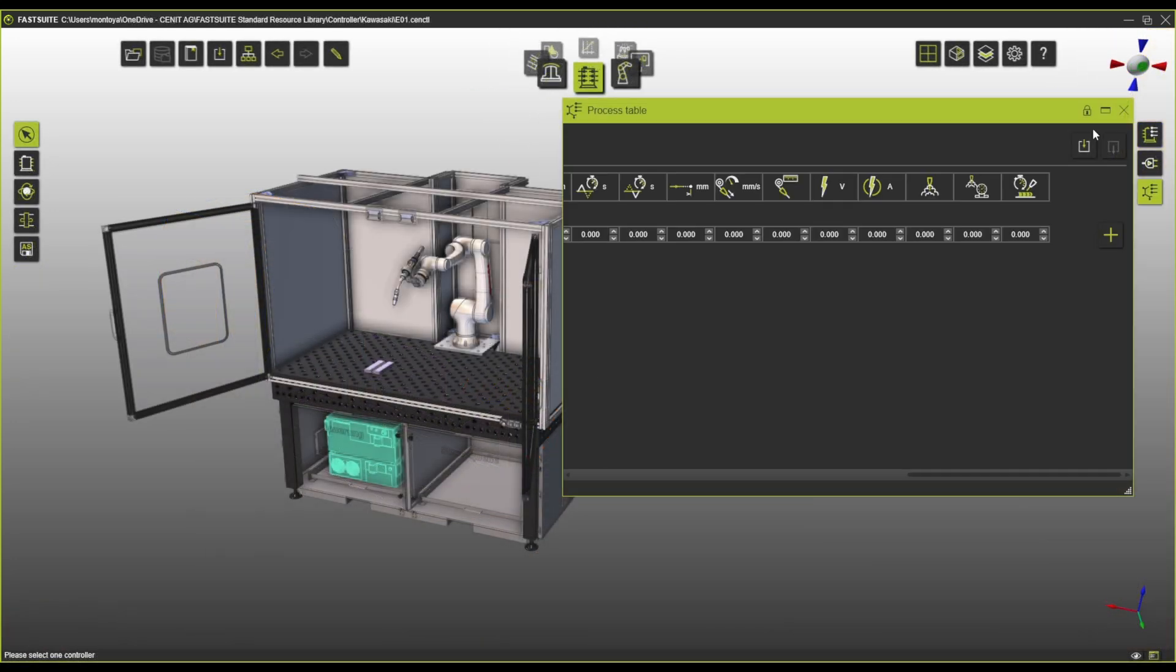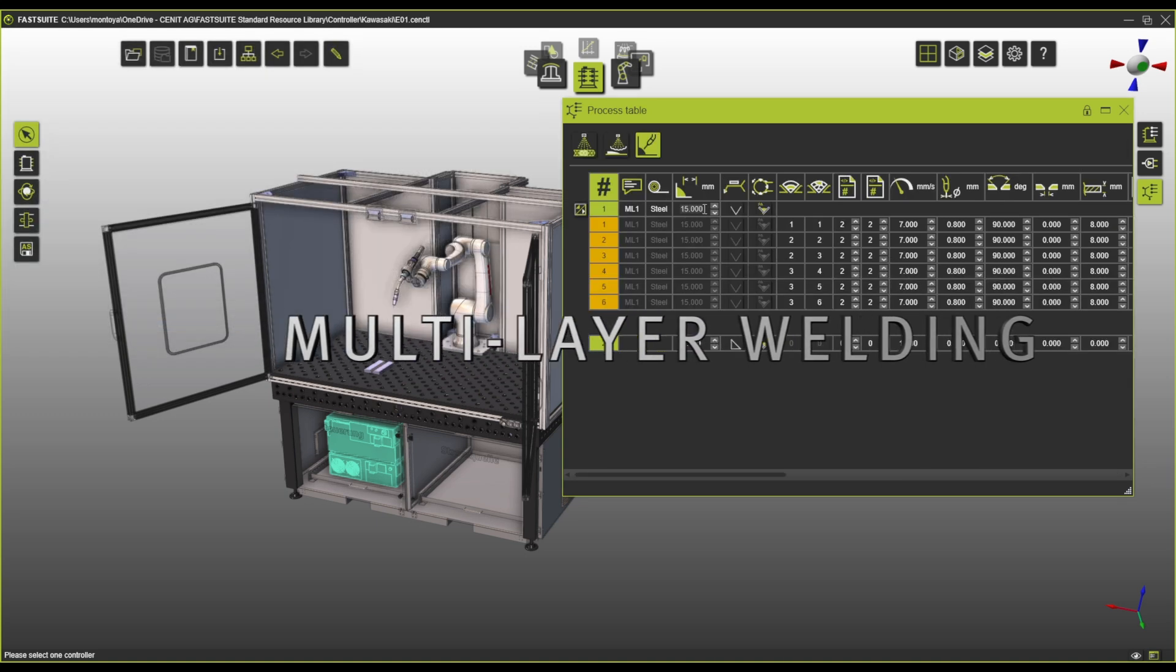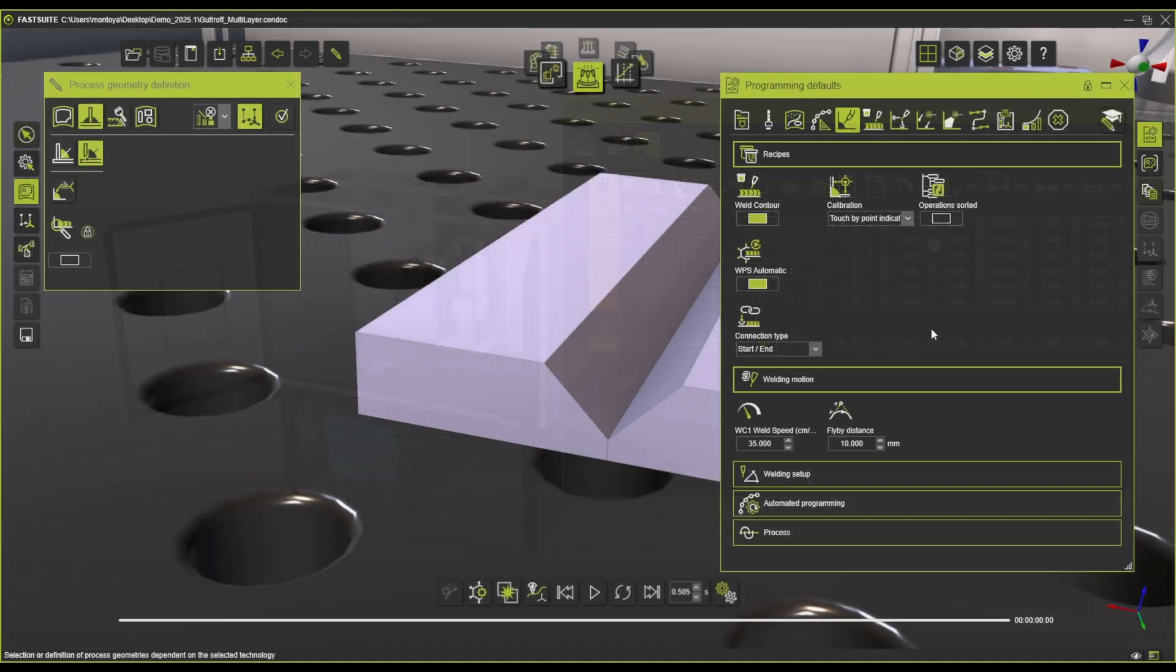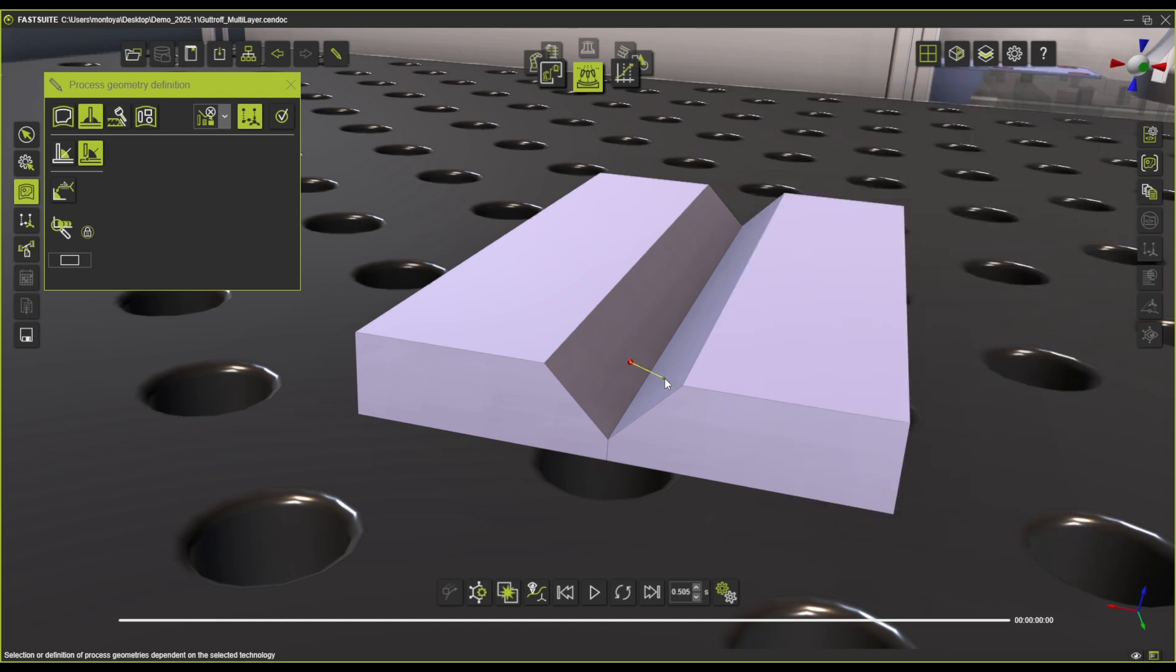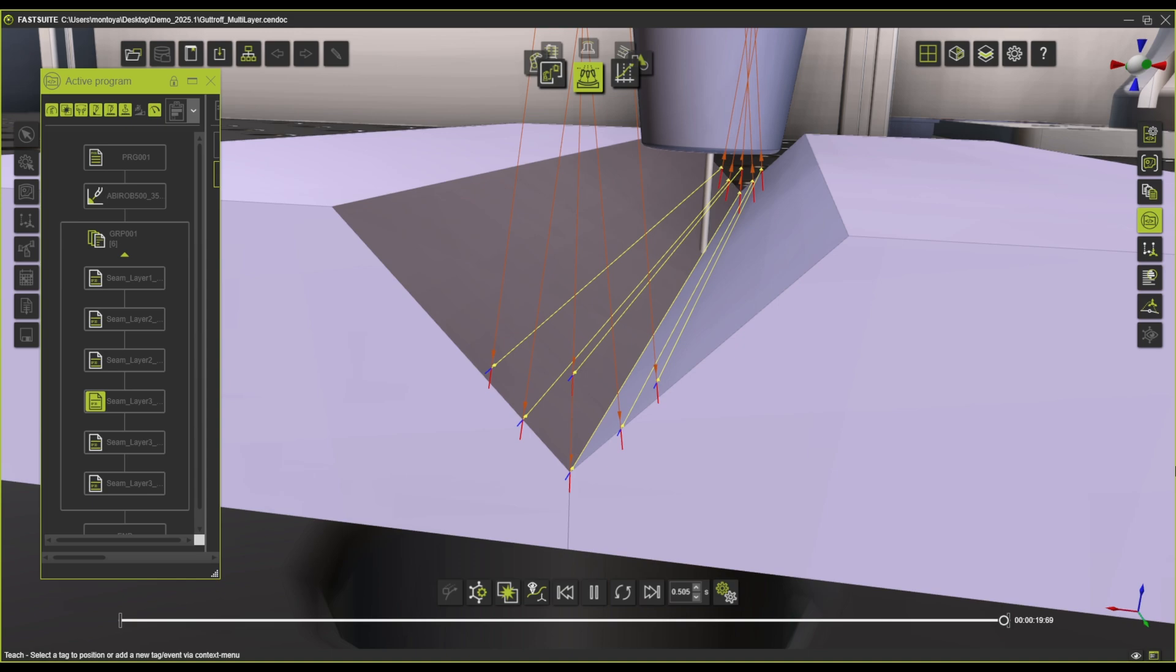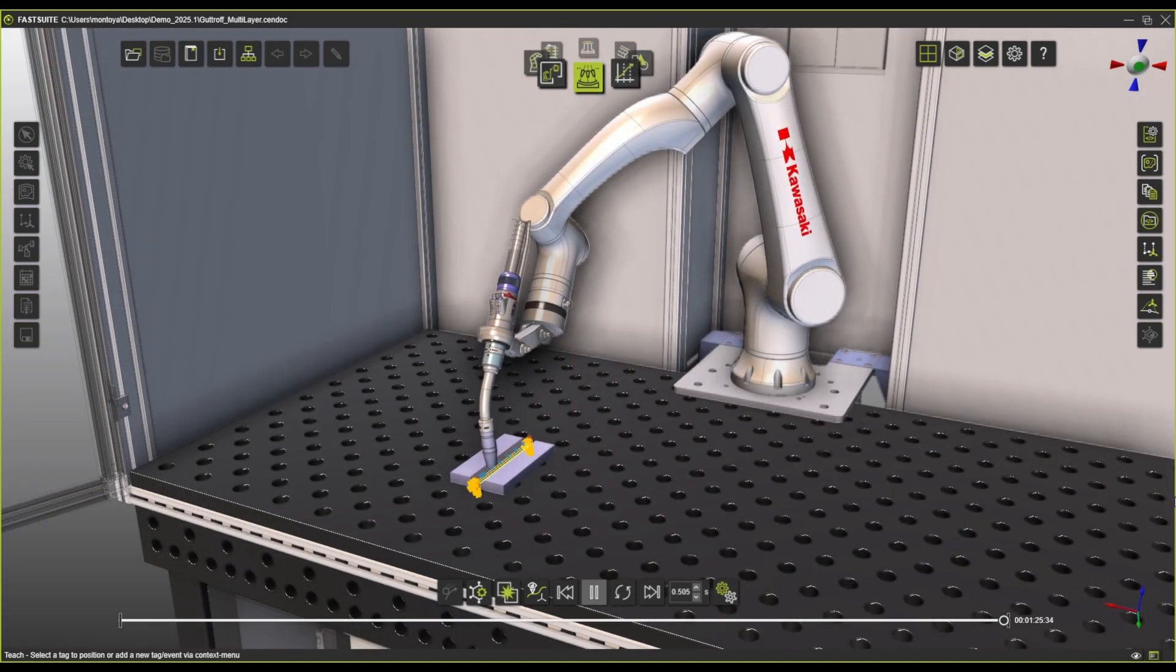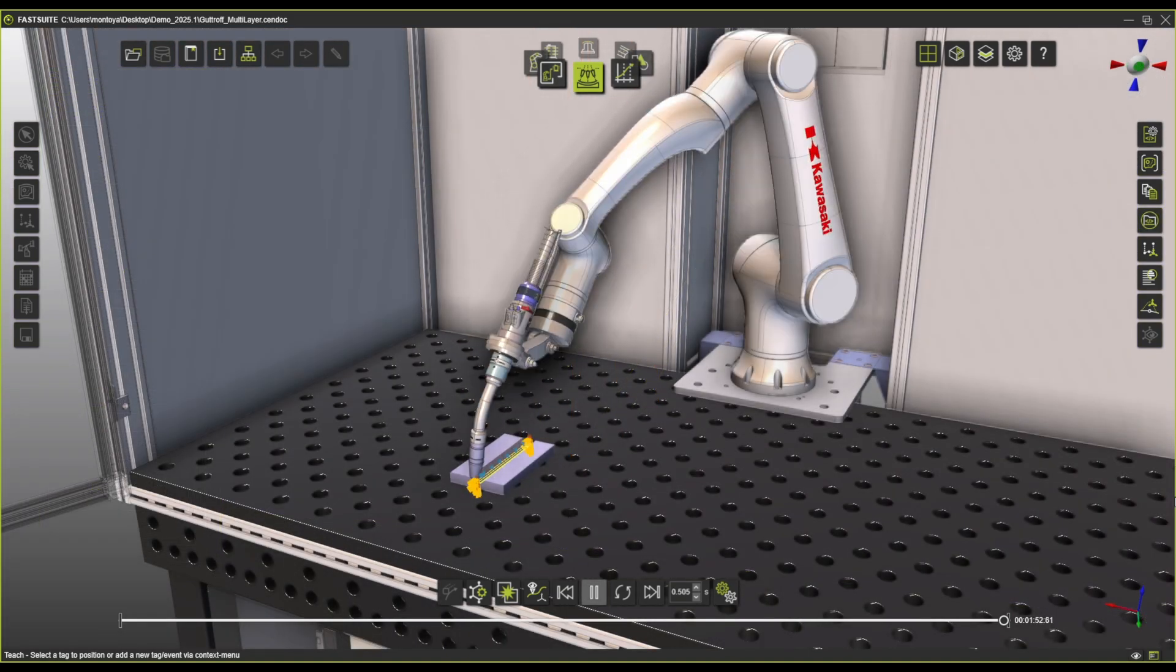We have now also introduced multi-layer welding functionality, so you can define a process table with every single parameter that you might need for your multi-layer welding and use it to create paths and operations directly within the OLP. This simplifies the process of creating these multi-layer weldings for all your arc welding multi-layer applications.